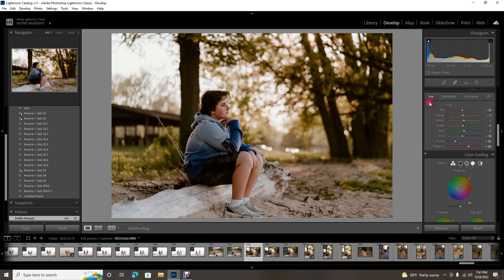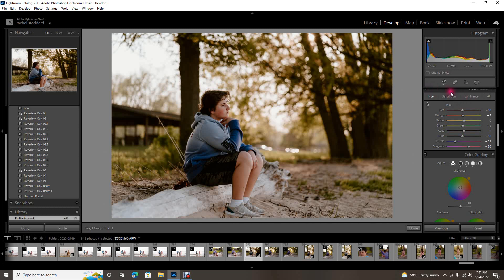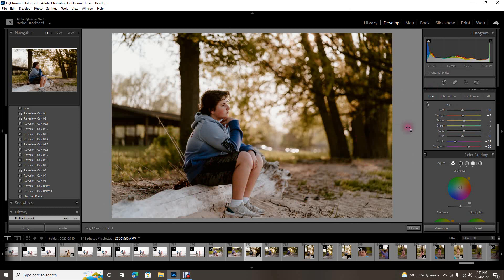There's this little circle up here in the top left. Go ahead and click that and this is going to allow you to change the hue, saturation, or luminance of any color just by clicking any area of your image that you want to change.